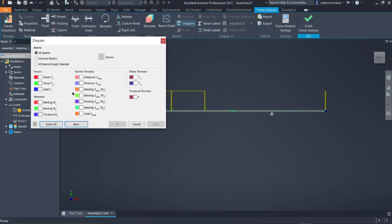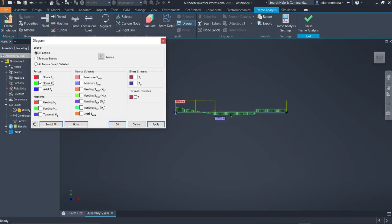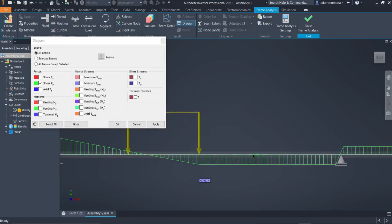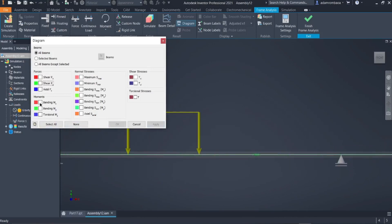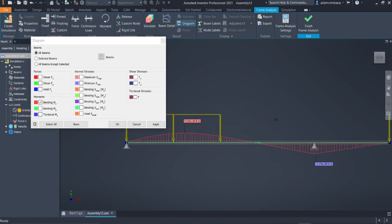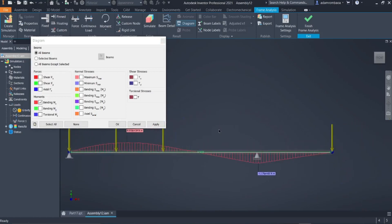For the other diagram options, click on Diagram and select what you want to create — for example, Shear Force to see the shear force diagram, or Moment to see the moment diagram. That is how you can create a shear and moment diagram using Autodesk Inventor. If you have any questions, write a comment below or send us an email. Thanks for watching!